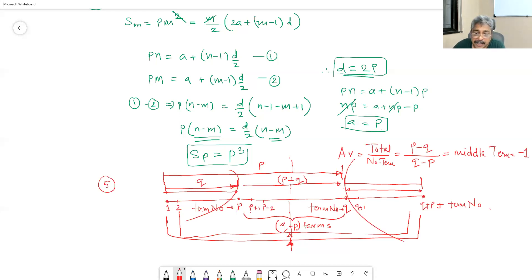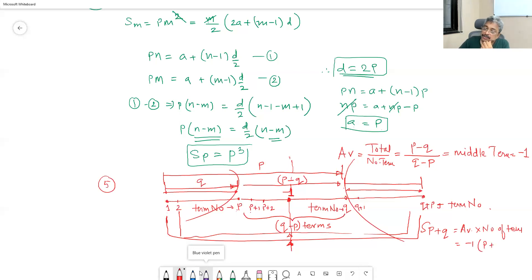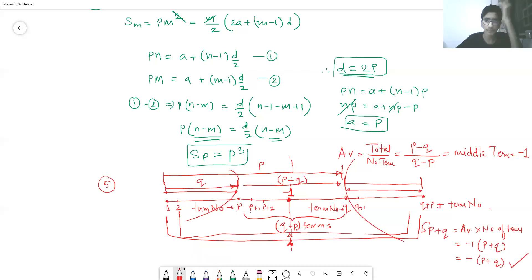So our middle term in this arithmetic progression is minus 1 — it sits there controlling the entire arithmetic progression. Now you are asked: what is the summation of p plus q terms? The summation of p plus q terms equals average times number of terms, which is minus 1 into p plus q. Therefore the answer is minus of p plus q.